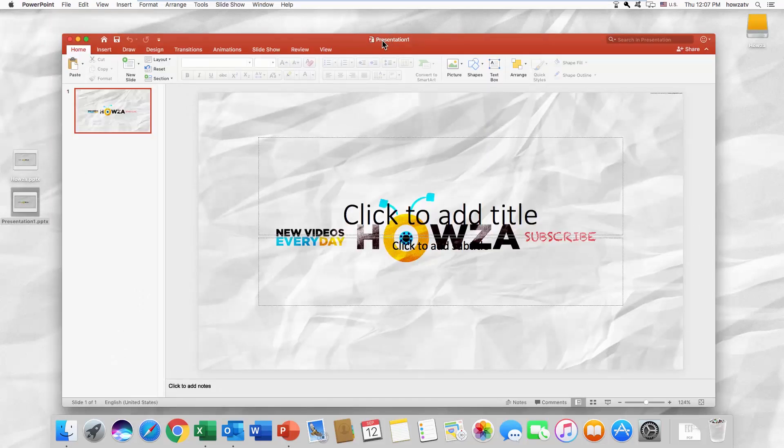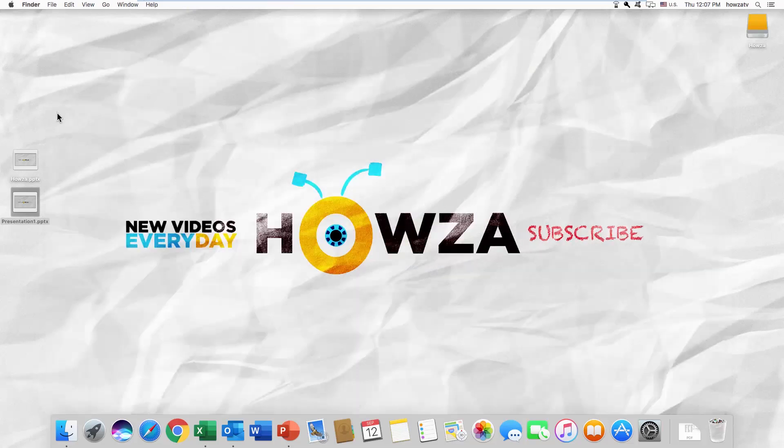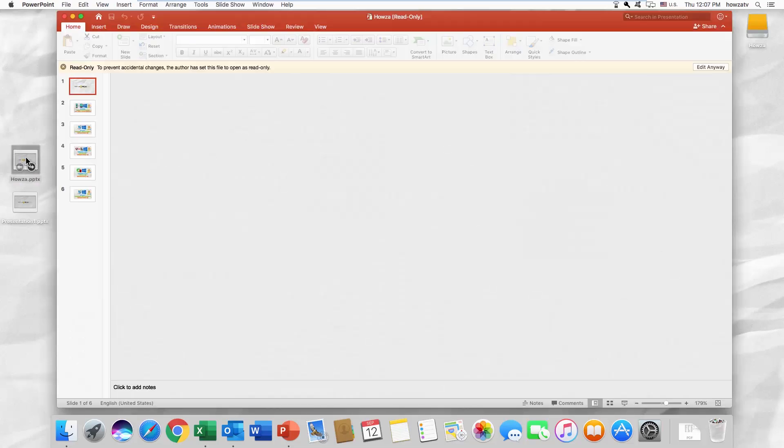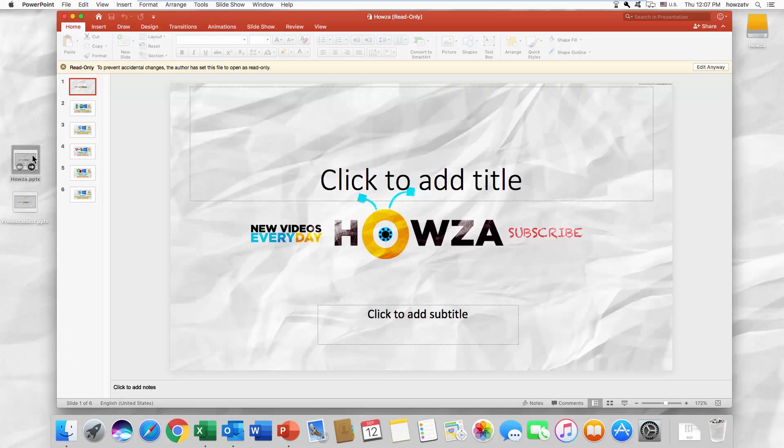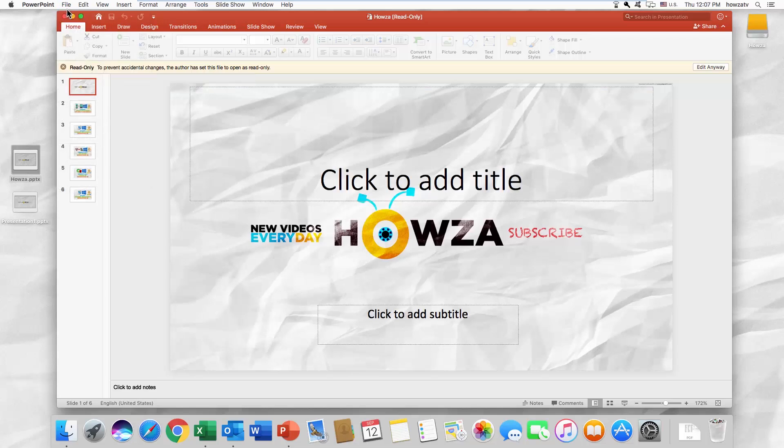Open the PowerPoint document you need. You'll see a yellow notification at the top of the slide. Click on 'Edit Anyway.'